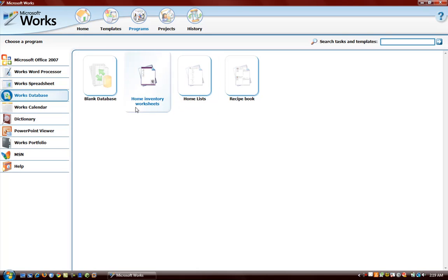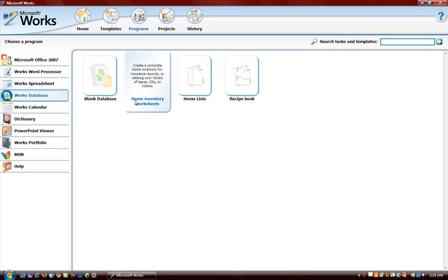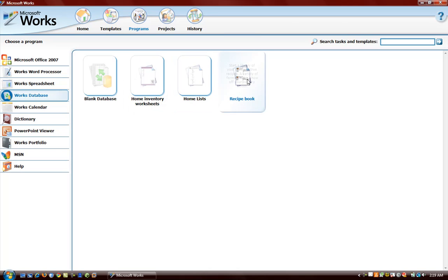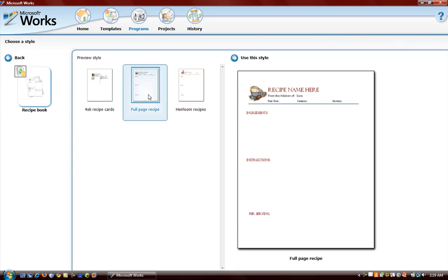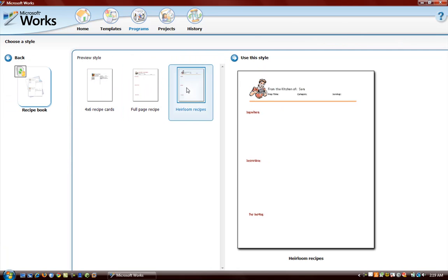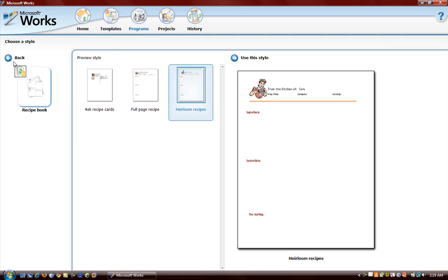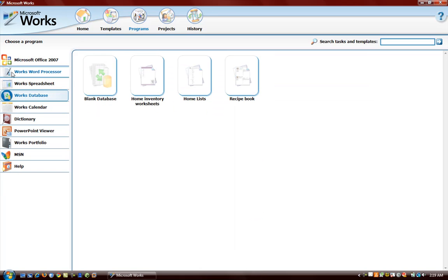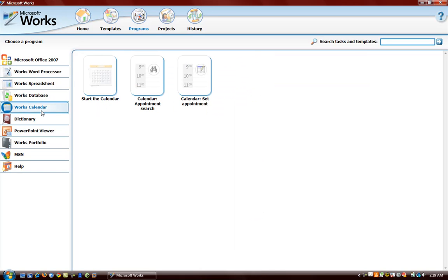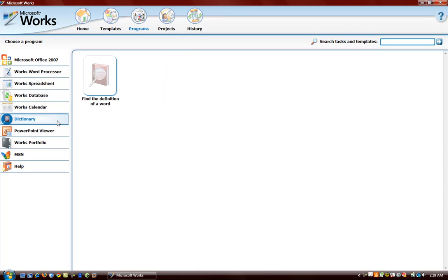Database. You can create a nice database. Here are some templates on that. You have home inventory worksheets, home list and recipe books. Want to create a recipe book, you can do that. Works calendar. There is another program called dictionary. PowerPoint viewer.